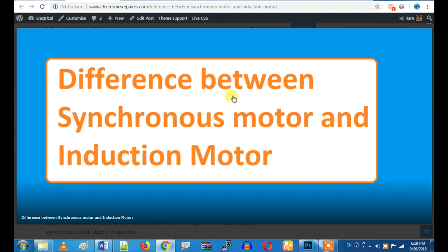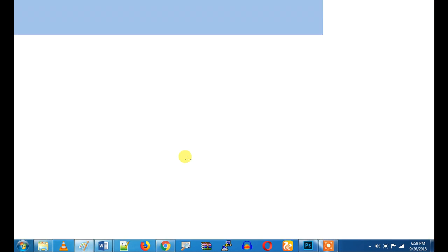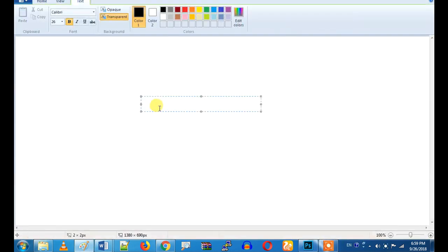First of all, we need to check the synchronous motor. Why do we say synchronous motor? What is a synchronous motor and what happens in a motor? If we apply the supply frequency, that gives us the synchronous speed. That is the synchronous speed — that is the generator, for example, at 1500 RPM for a 4-pole motor.